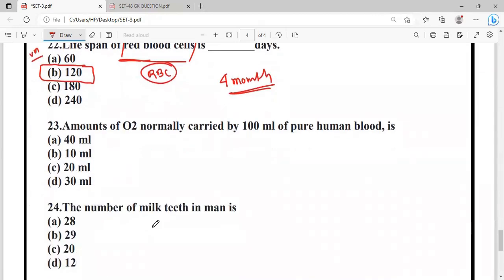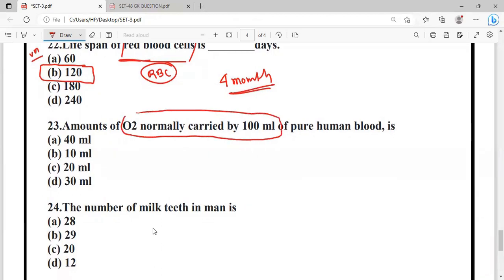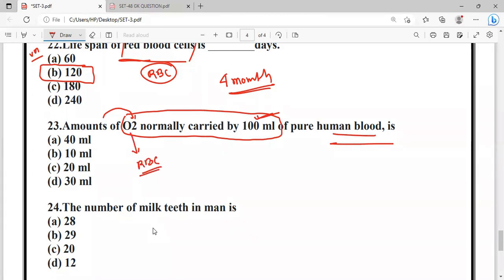Question: What is the amount of oxygen normally carried by 100 ml of pure human blood?